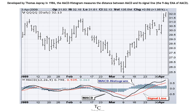Developed by Thomas Espray in 1986, the MACD histogram measures the distance between MACD and its signal line, which is the 9-day EMA of MACD.